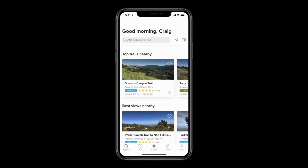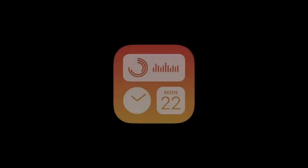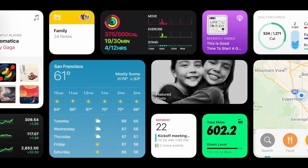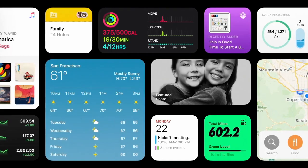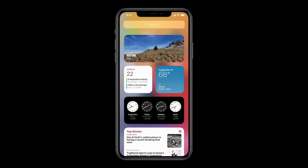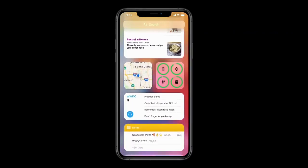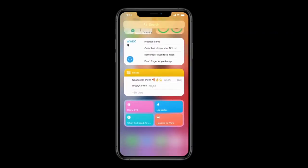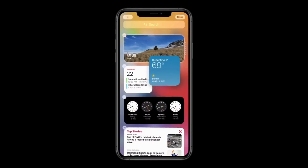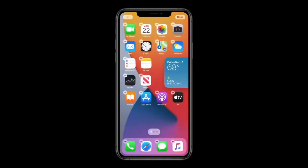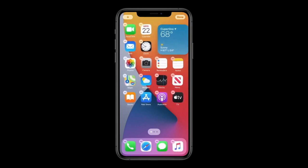Next let's turn to widgets. To start, they're more beautiful and data rich, and we're introducing different sizes so you can choose one that best fits your needs. Swiping over to Today View, you can see they now come in a variety of sizes. We like these new widgets so much we wanted to make them even more accessible. I'm just going to tap and hold on the weather widget and drag it out of Today View and onto my home screen. Watch as I move it around — the apps just dance out of the way to make space for my new widget.